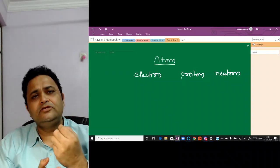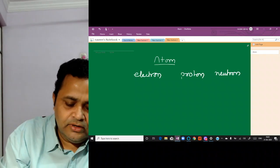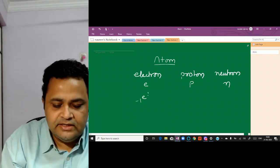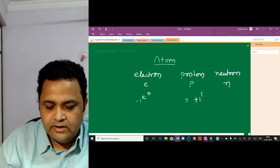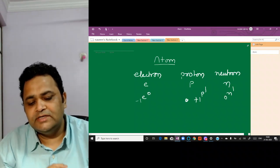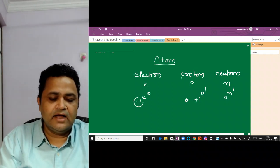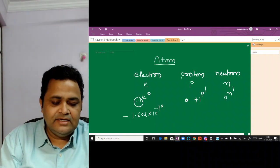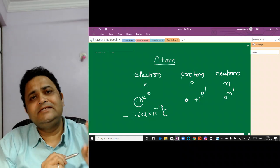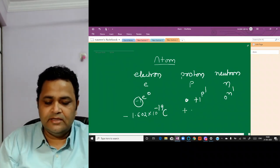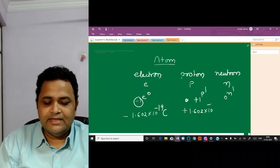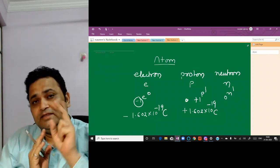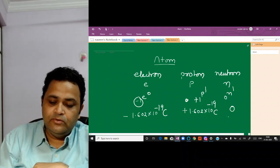These particles have basic properties. The electron is represented as ₋₁e⁰, the proton as ₊₁p¹, and the neutron as ₀n¹. The electron carries a negative charge of −1.6 × 10⁻¹⁹ C, the proton carries a positive charge of +1.6 × 10⁻¹⁹ C, and the neutron is a neutral particle with zero charge.